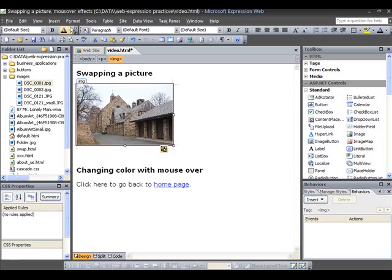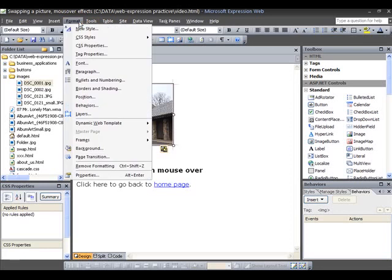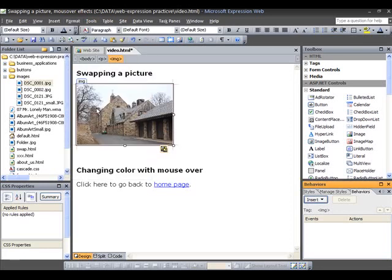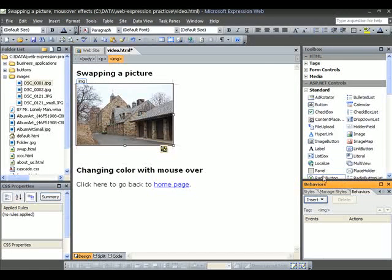Now we click on Format. We click on Behaviors. You're going to see it down in the lower right in this thing here. There's three tabs here.